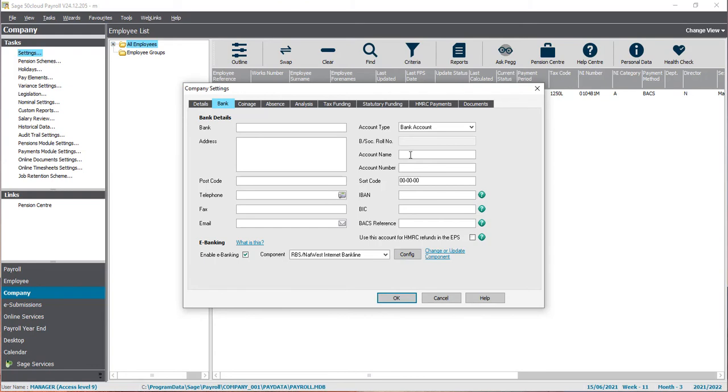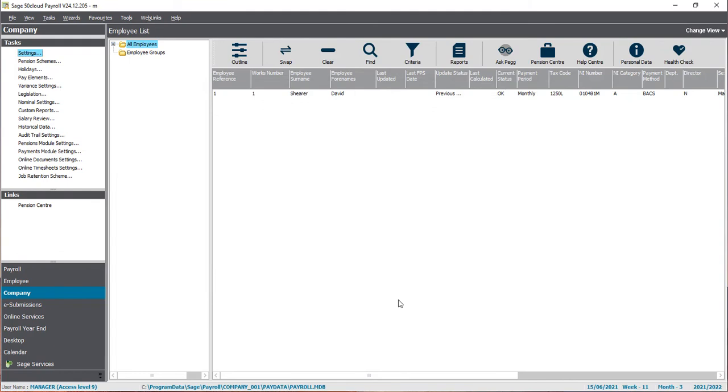Once you've filled those in, click OK and then enter your account name, account number, and sort code into the relevant fields. BACS reference is optional - you can leave this blank if you wish. Then click OK. We've now set up your company to produce the e-banking file.